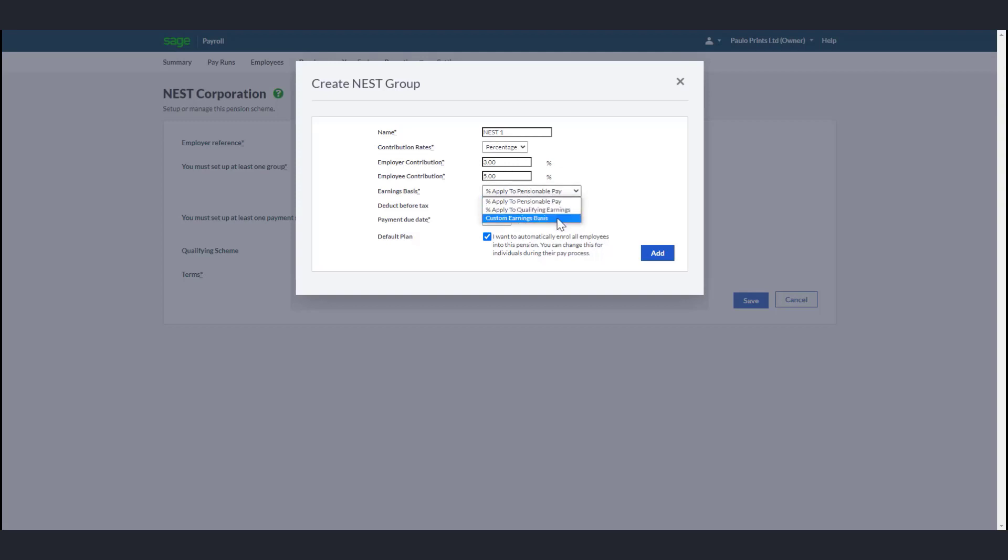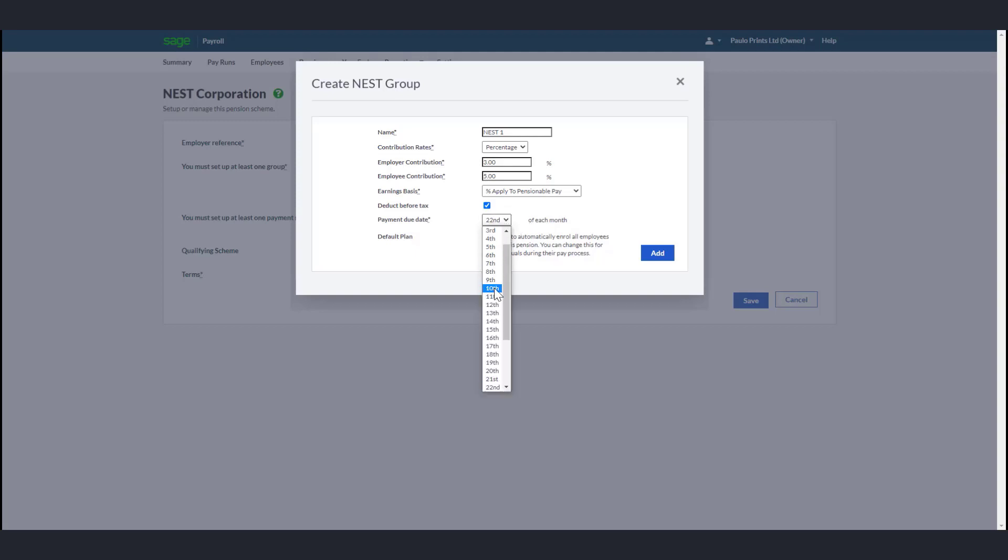If your scheme deducts before tax, select the Deducts Before Tax checkbox. Then enter the date you are due to make your pension payments to your pension provider. If you want to automatically enroll all employees into the pension scheme, select the Default Plan checkbox.